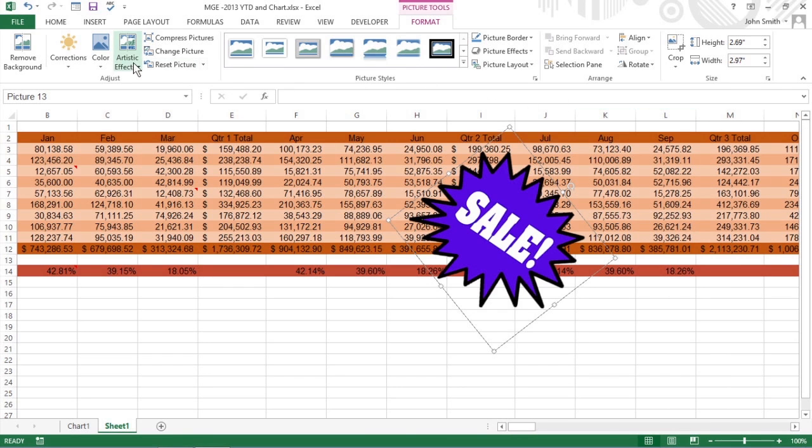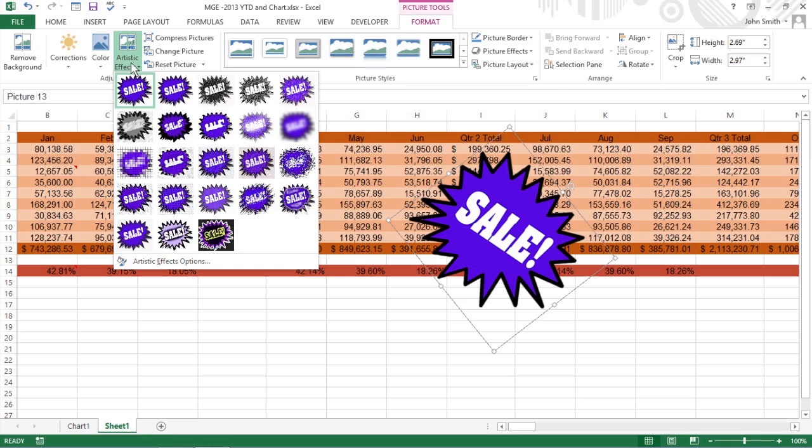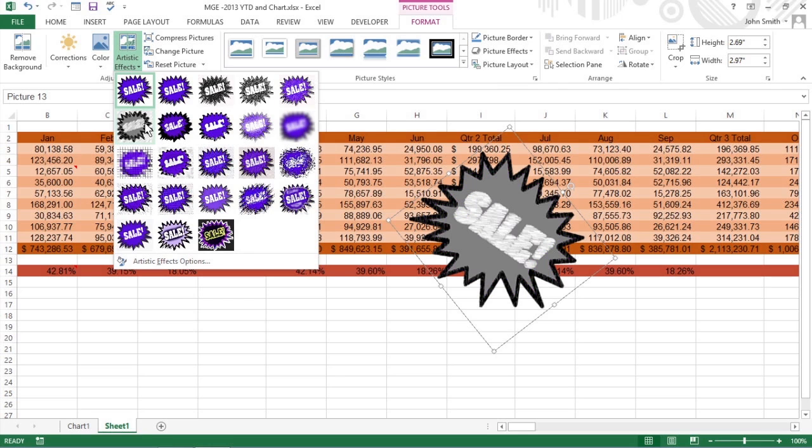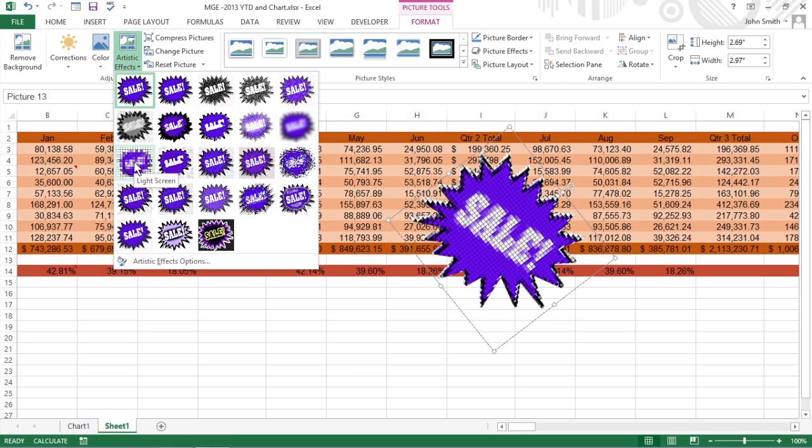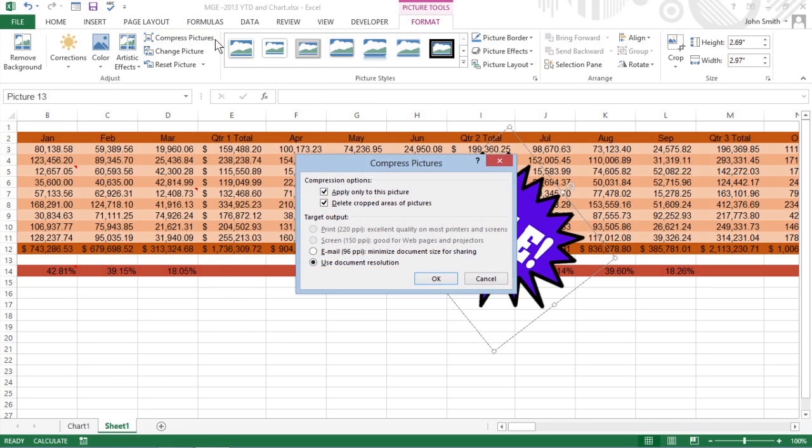Artistic Effects opens a drop-down menu with special effect presets you can apply. You can also compress the image to make it more compact and your workbook a somewhat smaller file.